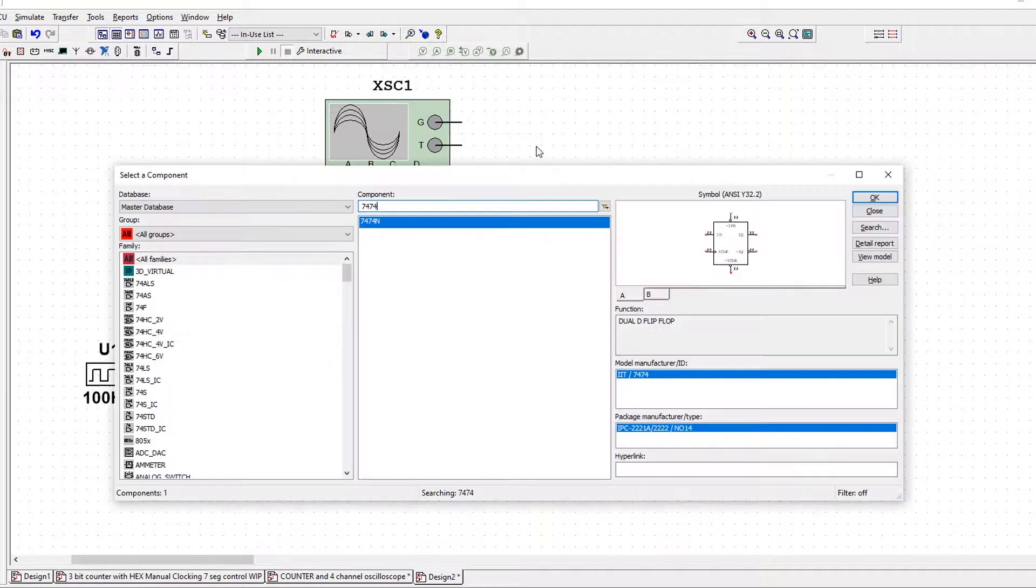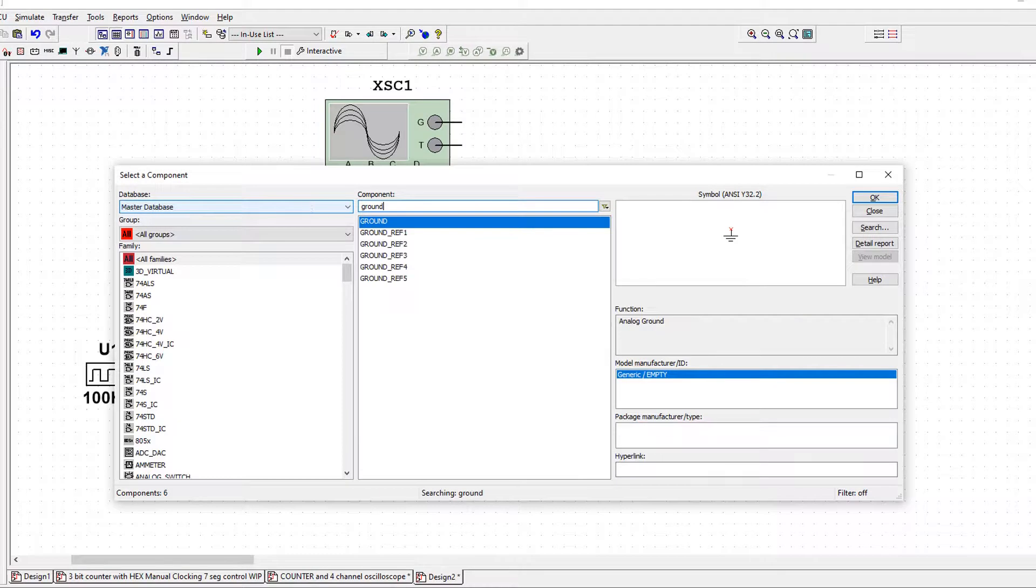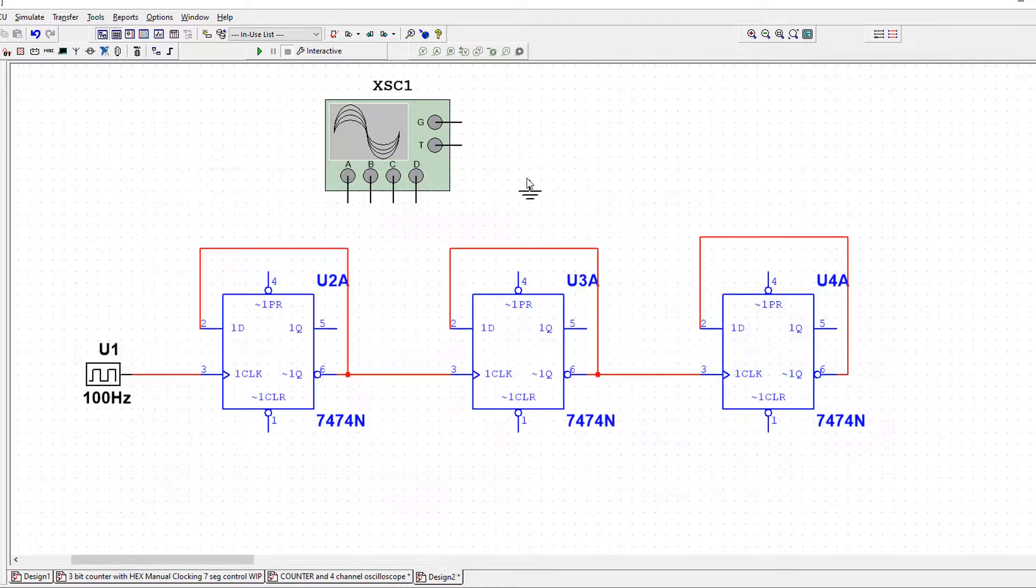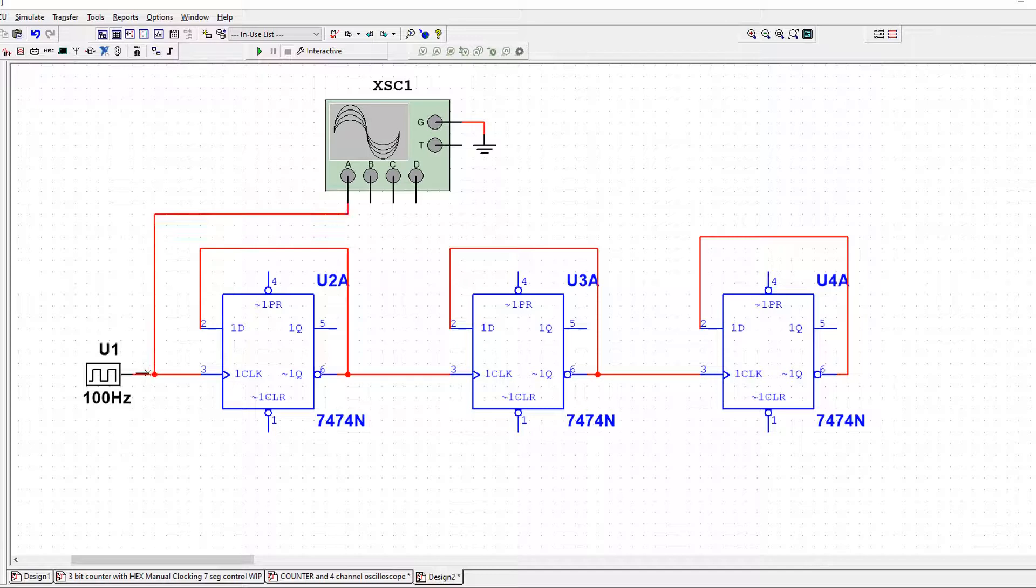But what we do need is to ground this pin. So I'll press Control and W again. Ground. Put that there. And now I'm interested in what's driving it. I'm interested in the pendulum or the clock.